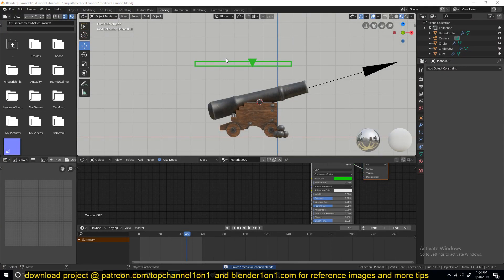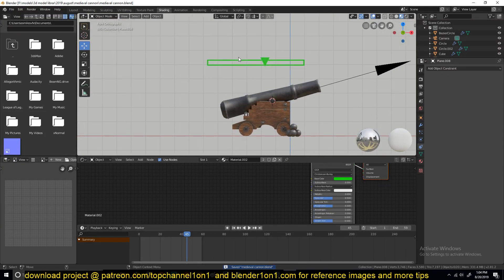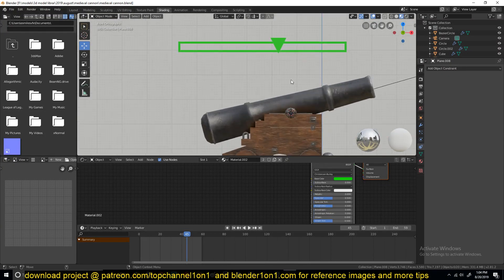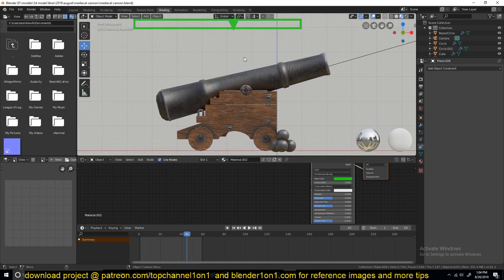Hello there, my name is Isma, and welcome to another Blender Daily Tip. Today we're going to be looking at simple basic rigging in Blender.